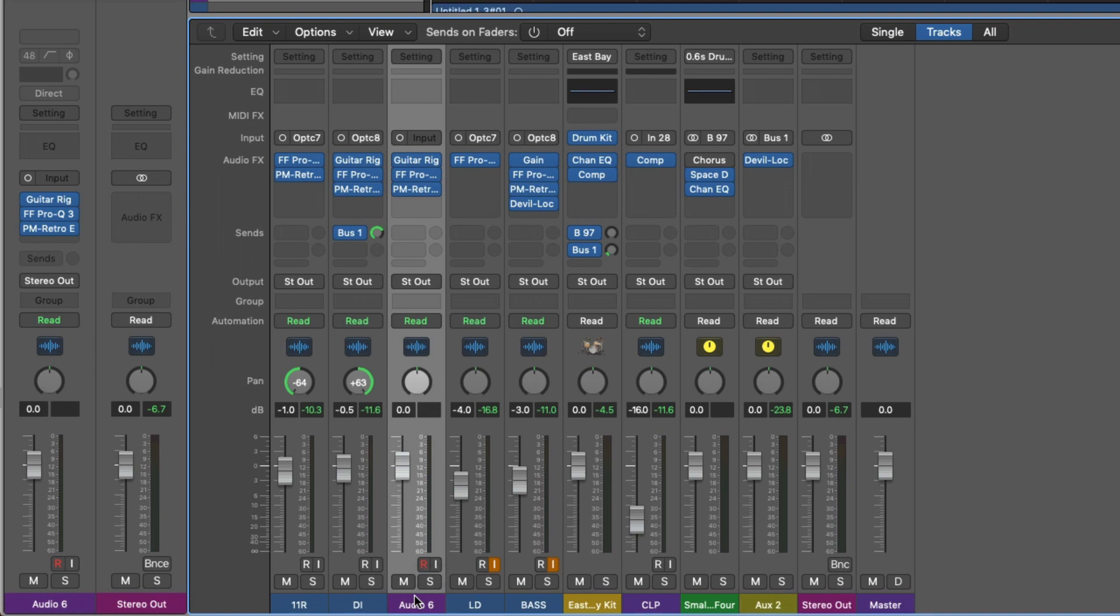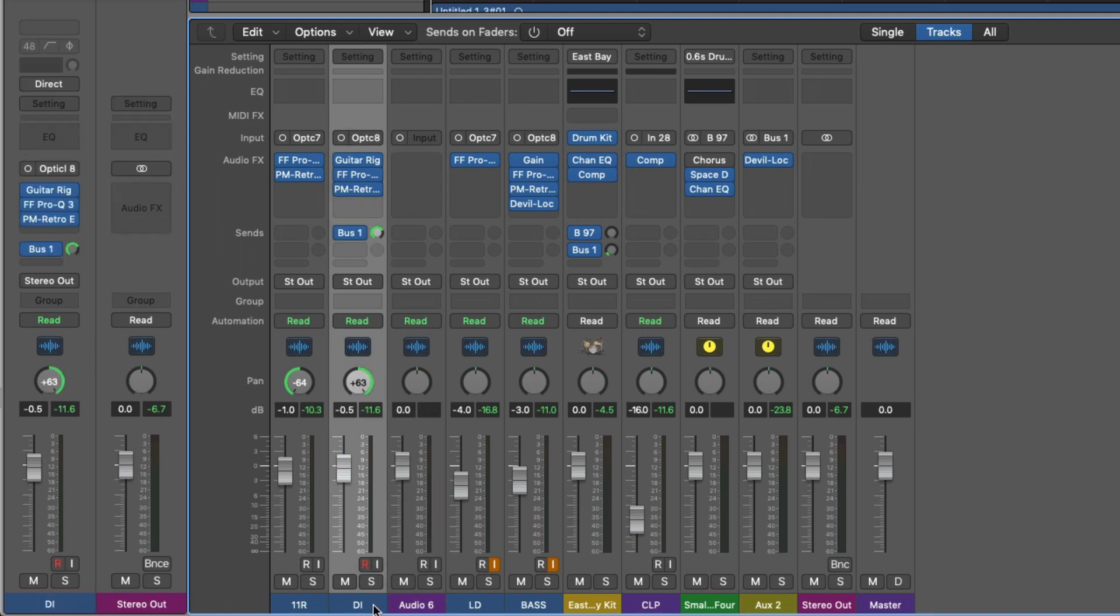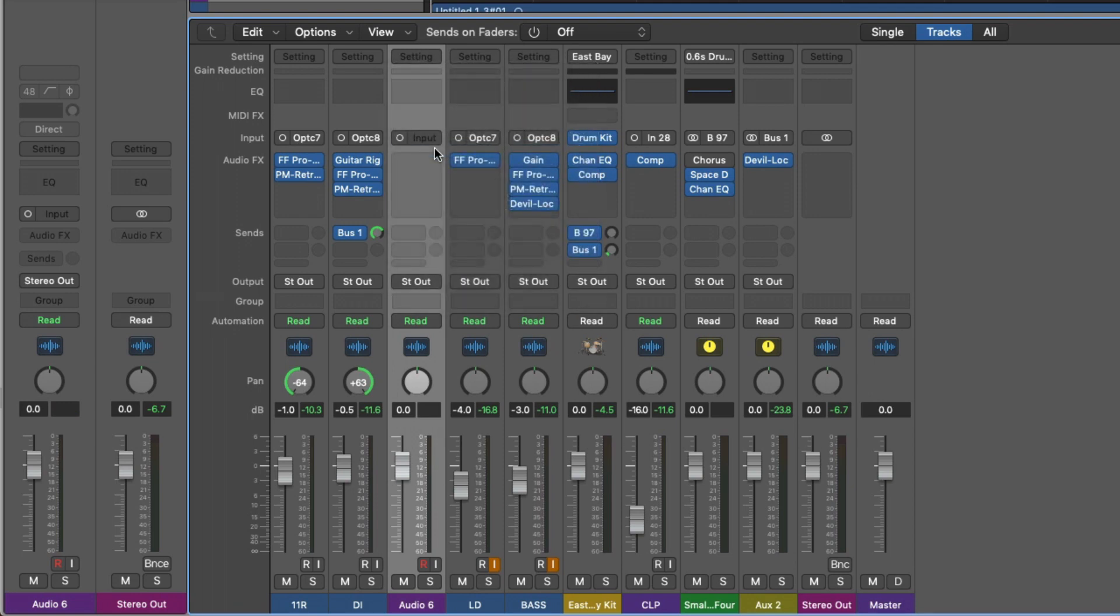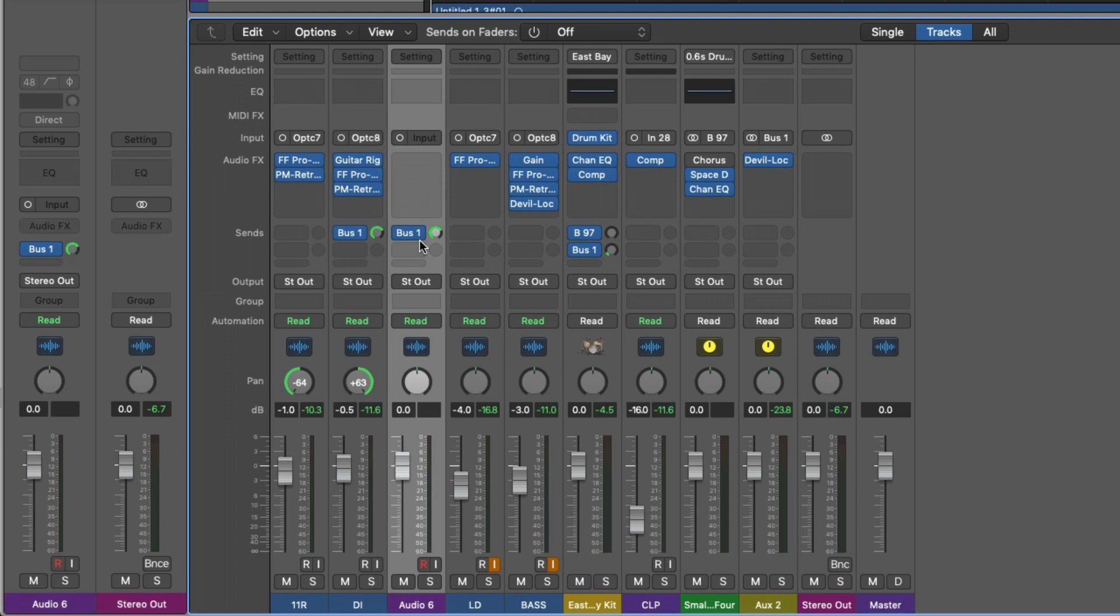And lastly, if I select and we can copy, and if we go to audio six setting, we can paste the sends only. And just like that. So now our send one bus one to auxiliary two assignment is copied and pasted, and you can set a key command for that as well.